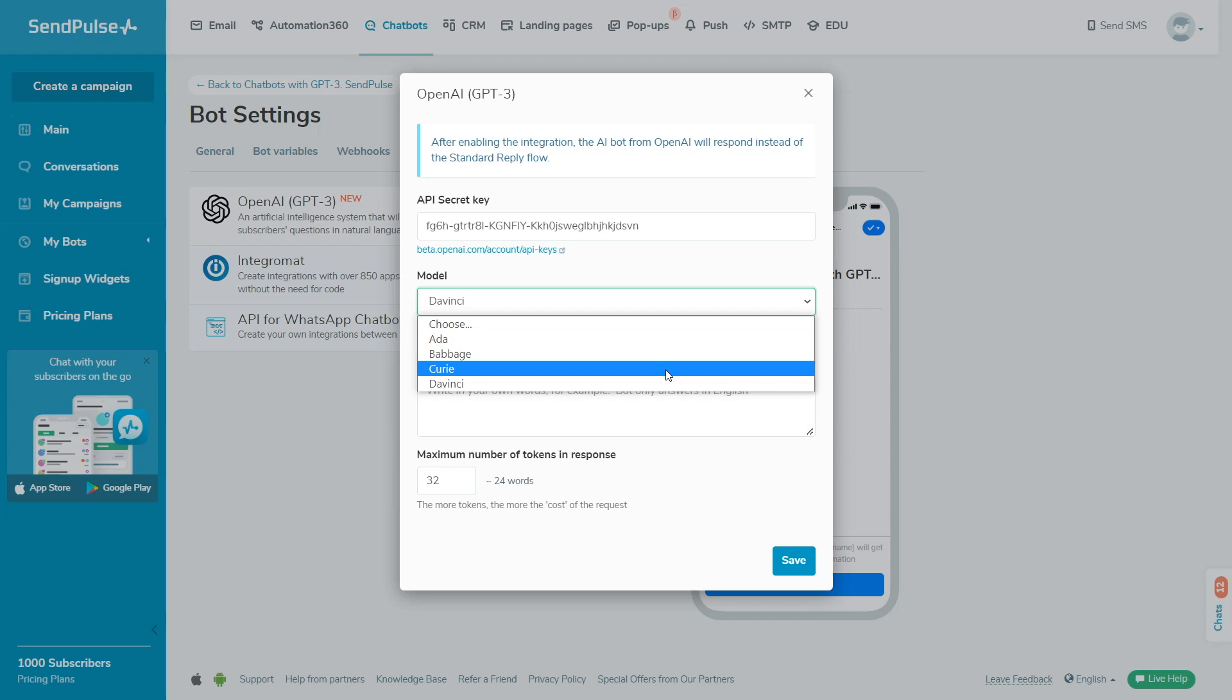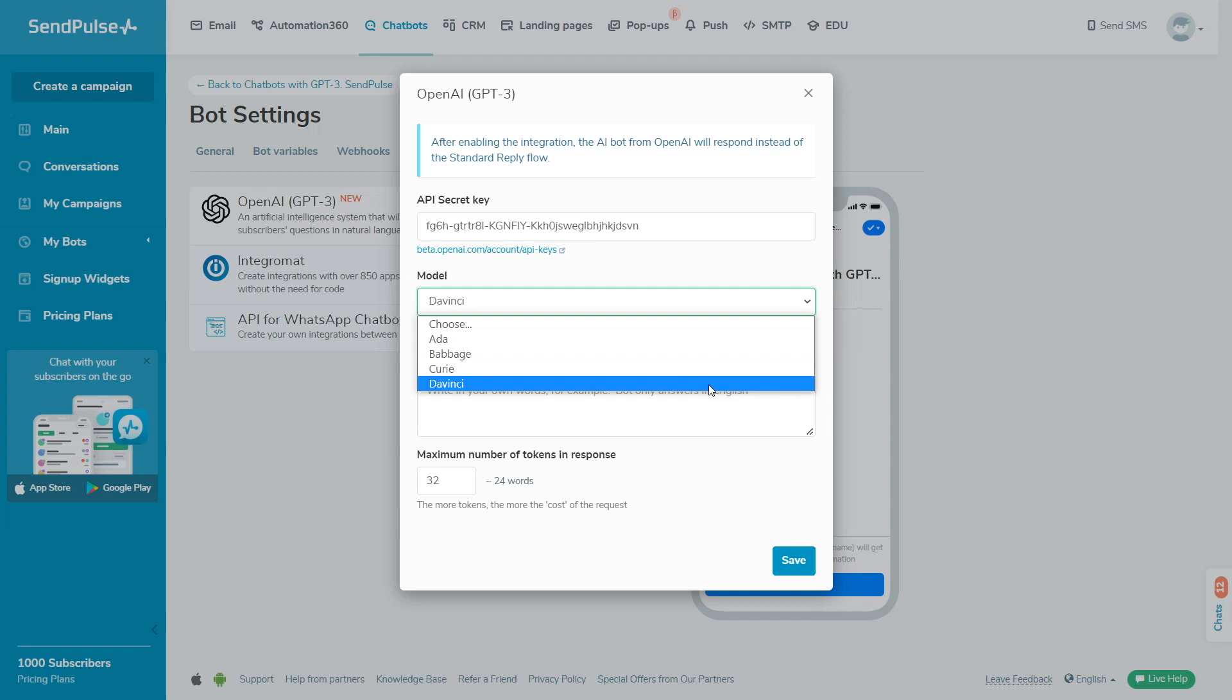DaVinci, the most comprehensive yet expensive and slower model, as it works with a large amount of data, can solve logic problems, analyze cause and effect problems, generalize, explain, and generate code. It can perform the same tasks as other models.